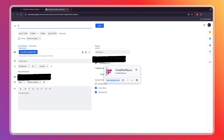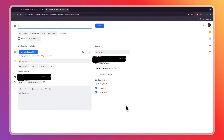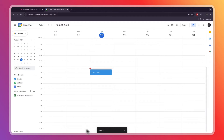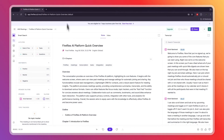You can also add more people to the meeting, choose how long it will take and when the meeting will be. Then click Save and Send if you want to send the invitations, and it will appear in your Google Calendar.